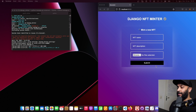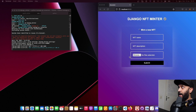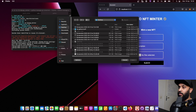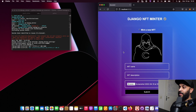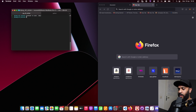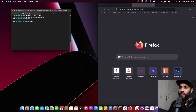In this video we're going to create an NFT minting app with Python only. We're going to use Django as a web framework and the ThirdWeb SDK as our backend to create a smart contract. We'll be able to upload an image, hit submit, and actually mint the NFT. The first thing I'm going to do is create a virtual environment and install all my dependencies, then activate it.